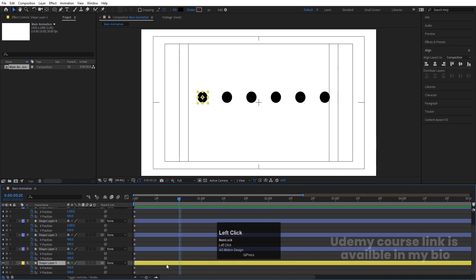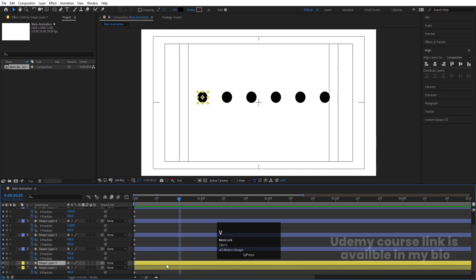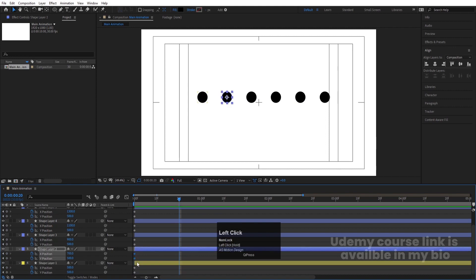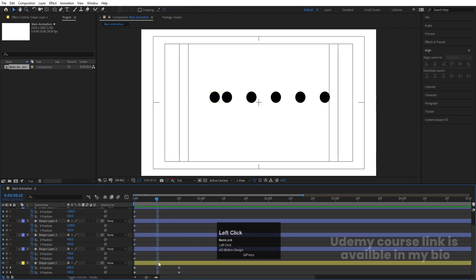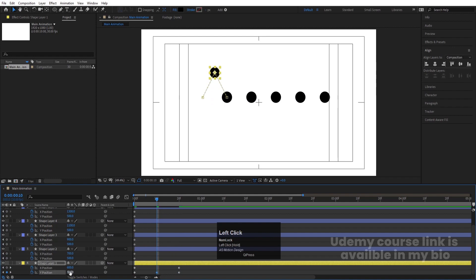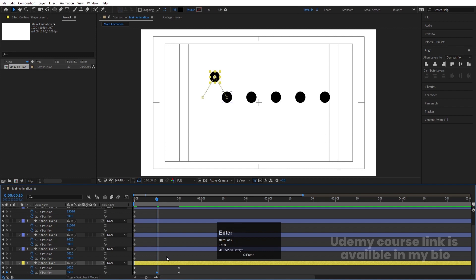At 20 frames, I'll select this circle's keyframe, copy it with Ctrl+C, select the target layer, and hit Ctrl+V. At 10 frames, I'll select this one and change the Y position to around 350 — I think 350 should be good — to create a bounce downward movement.